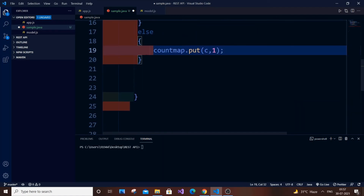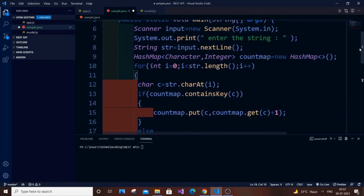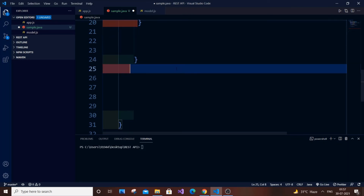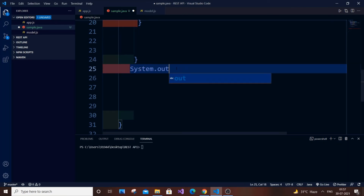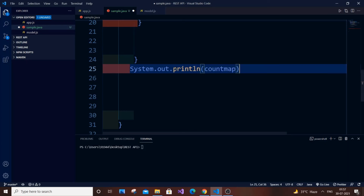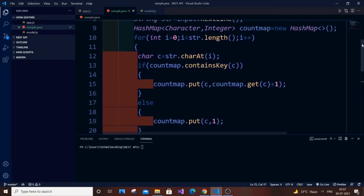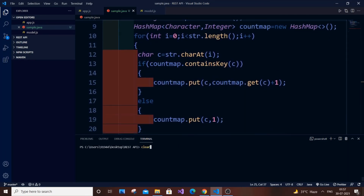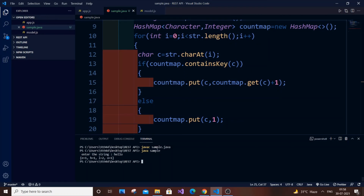At the end, outside the for loop, we just print: System.out.println(countMap). Let me compile and run — entering 'hello' — as you can see, I am getting E1, H1, L2, and O1.